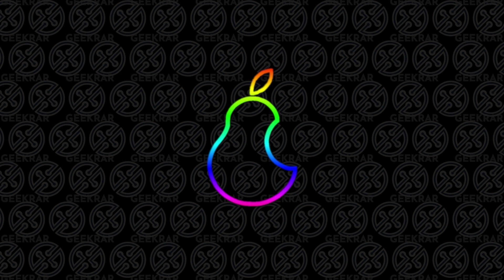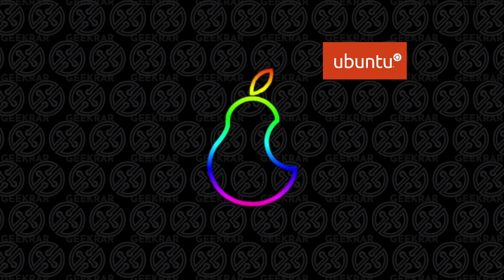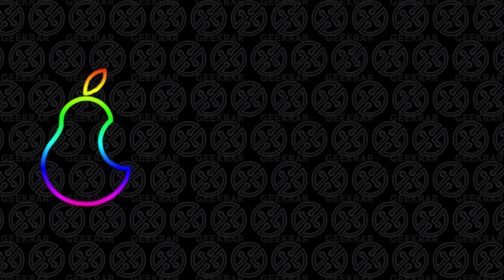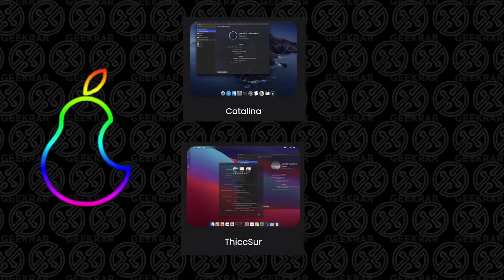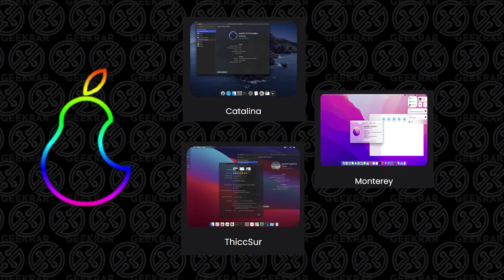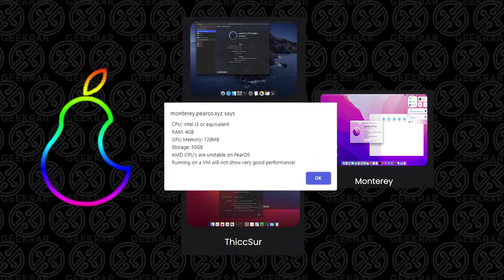Now, PearOS is based on Ubuntu, and it's been out for a few years now. They've had different variations of it. They've had a Catalina, a Big Sur version, Monterey version as well. And I'm going to show you how to install it. It's pretty easy. It's not going to run the best in VirtualBox, and they actually say that on the website, but it actually runs fairly well. I've done it myself, and I'll show you how to get it done. So let's take a look.